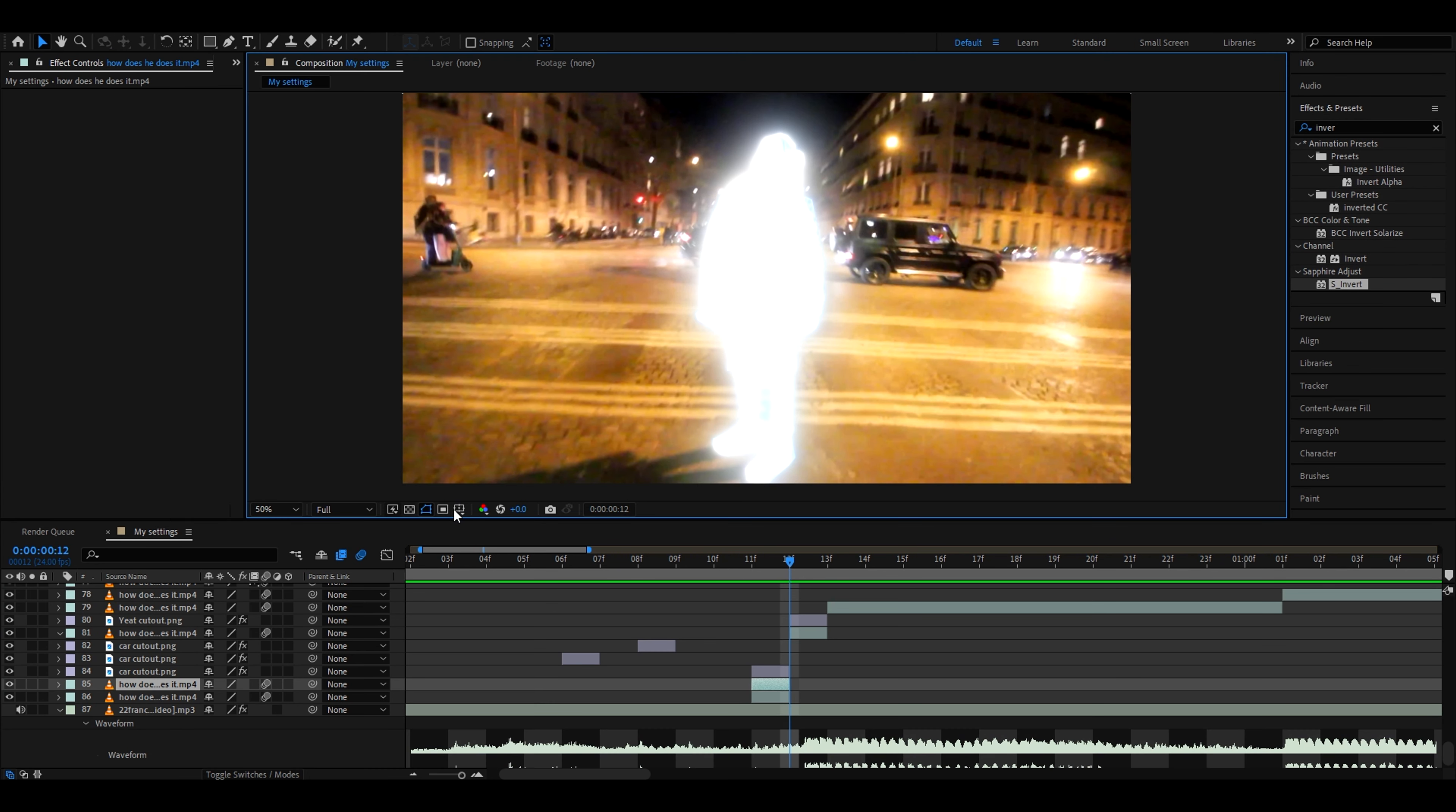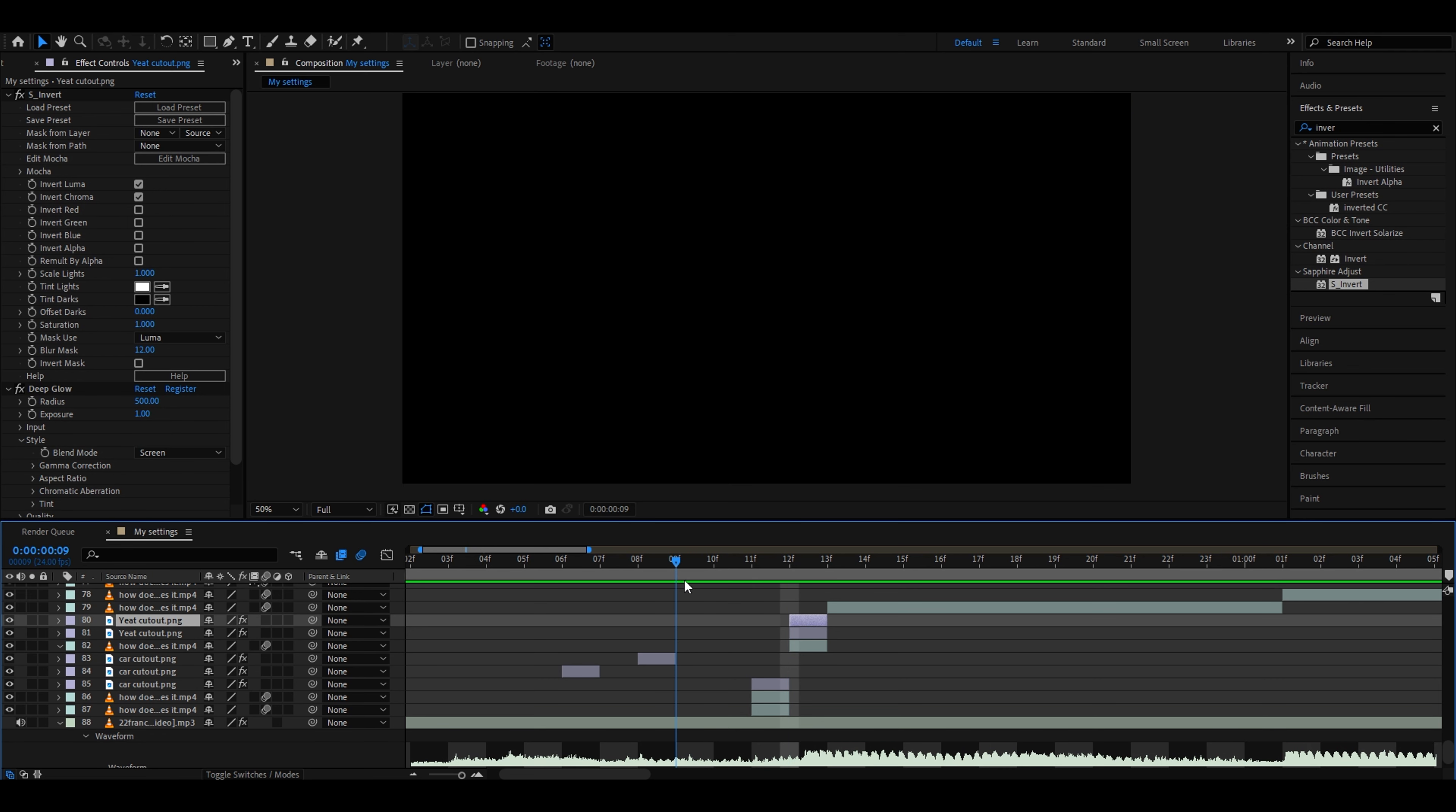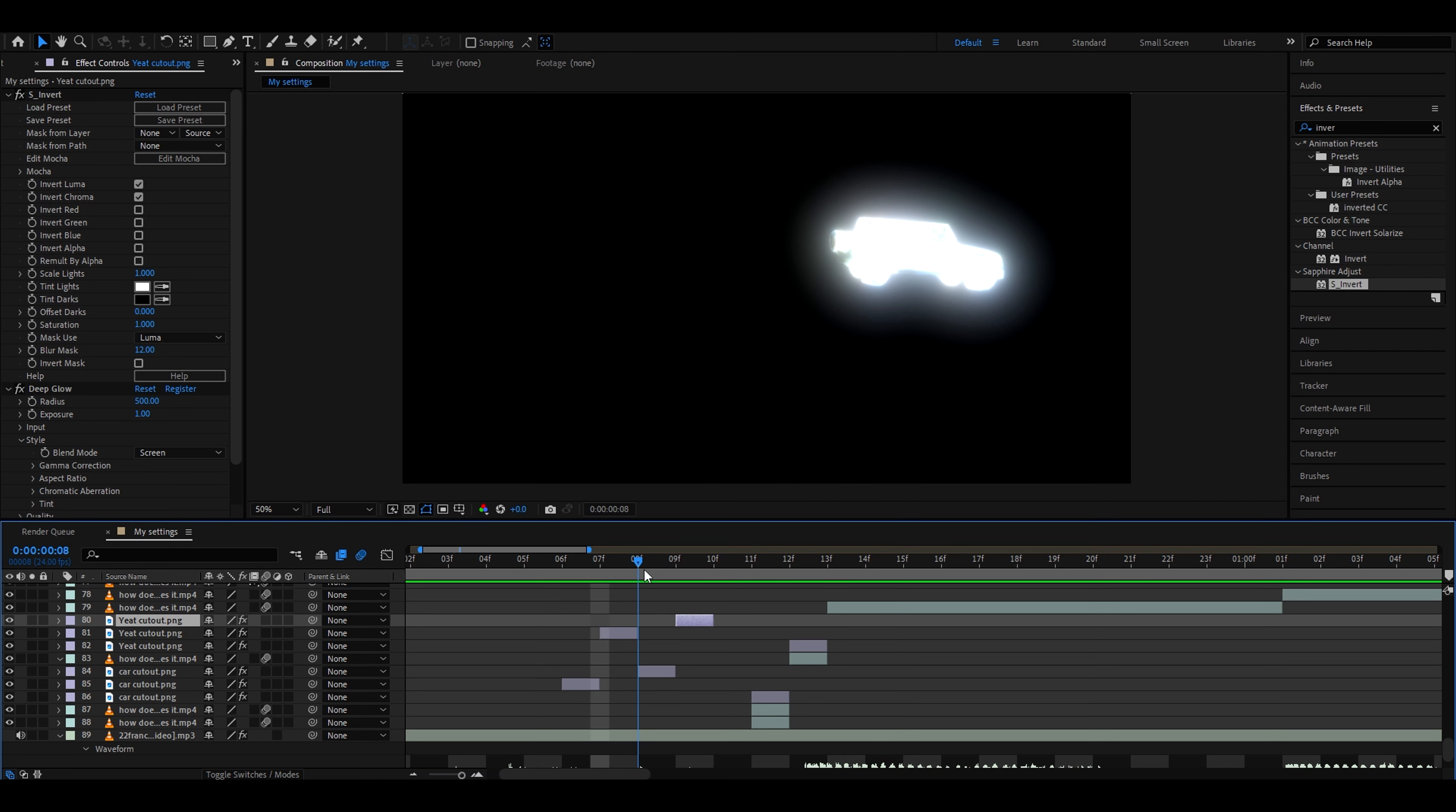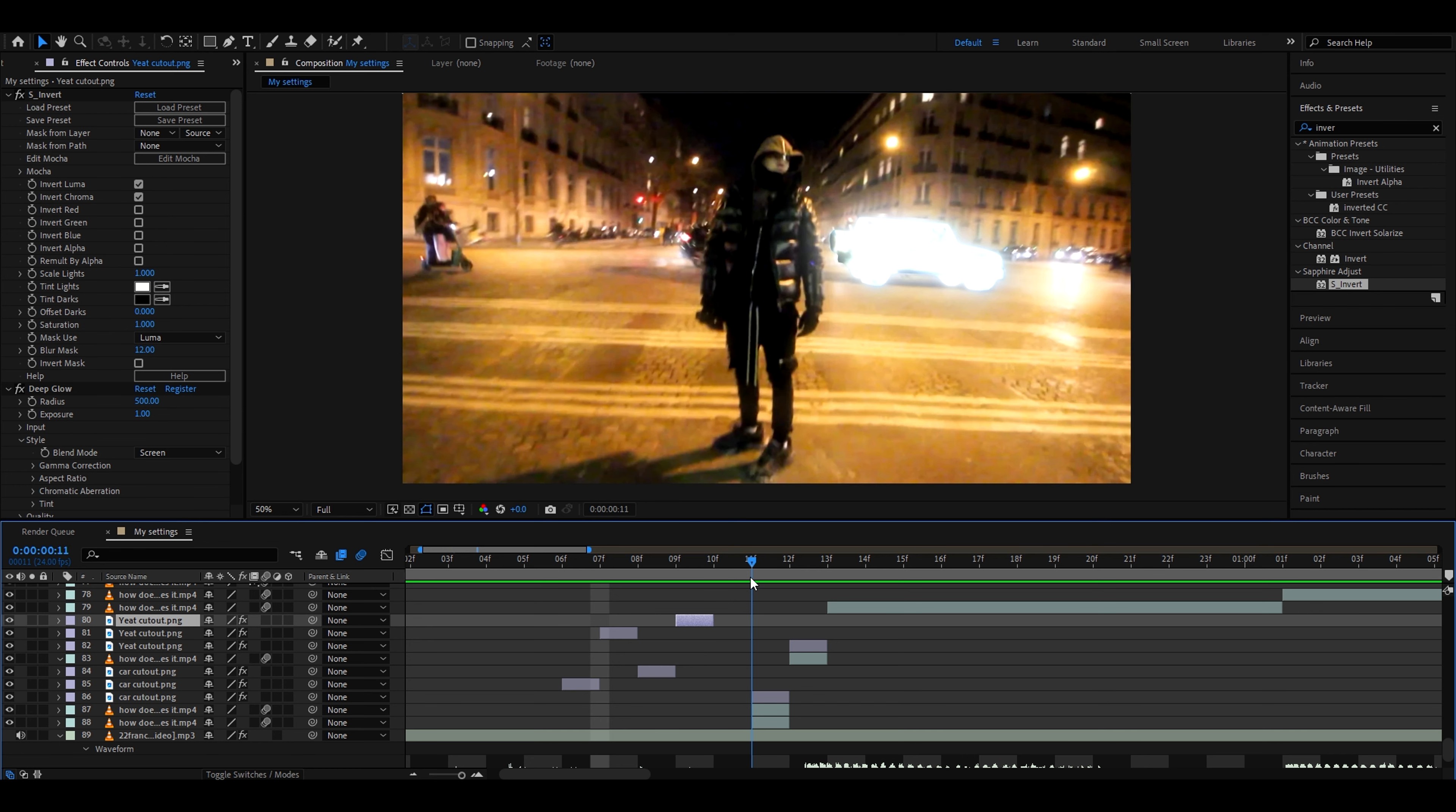Now untoggle this one as well and just press Ctrl D to duplicate and move it wherever you want. I recommend first it's the car, then it would be the person. We can also Ctrl D again and then make it car then person. Here we could just have nothing. It will also look pretty cool.